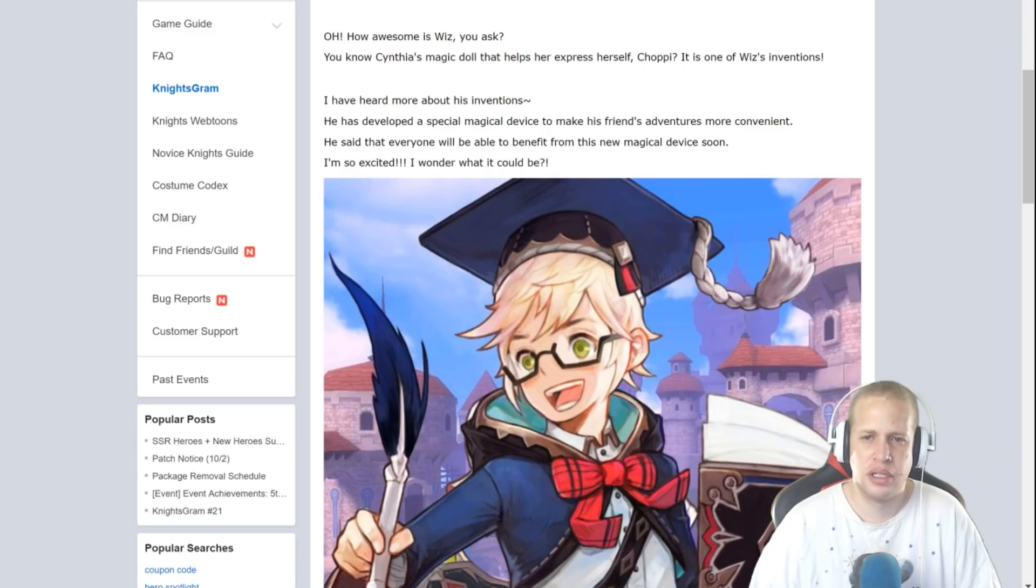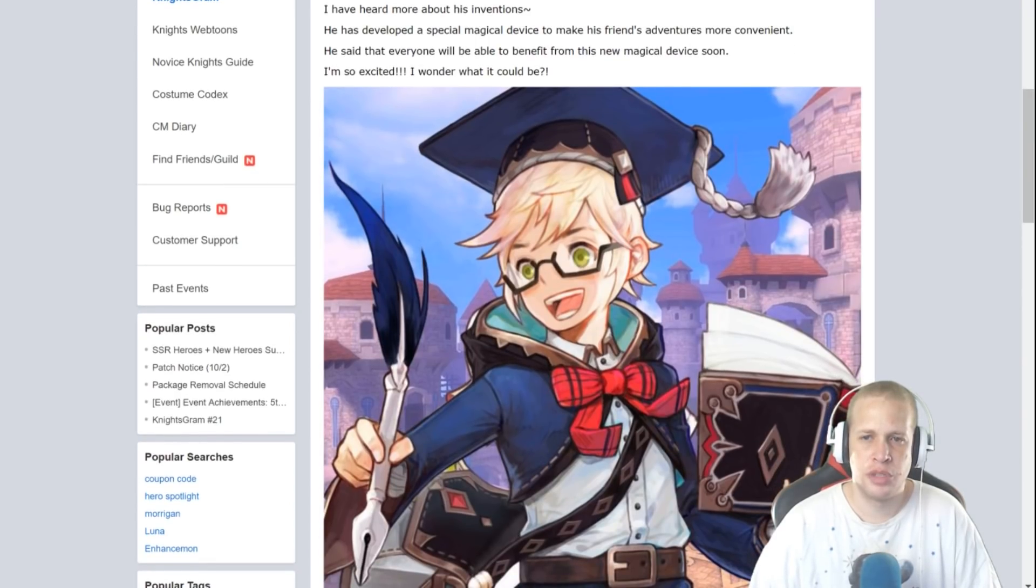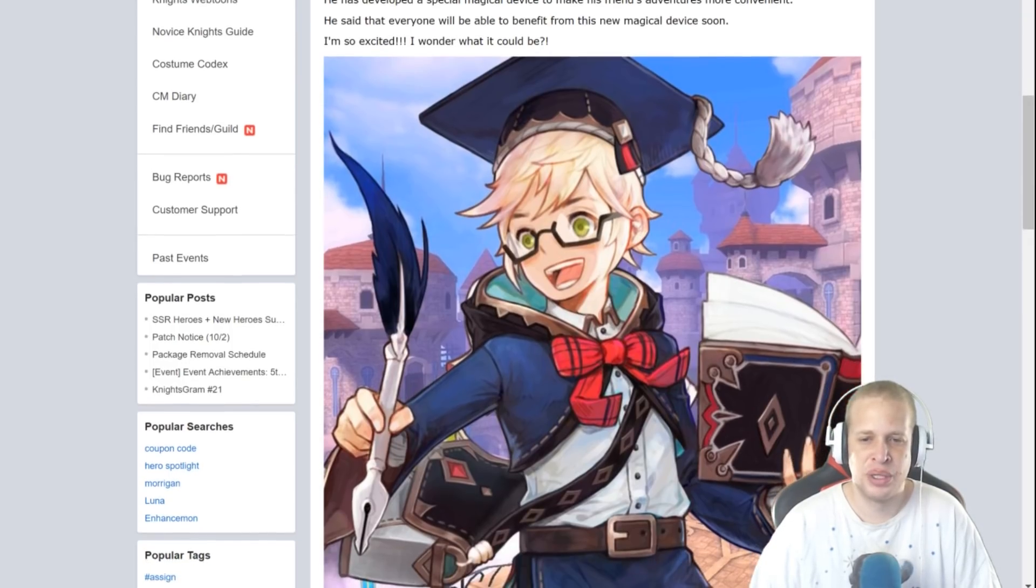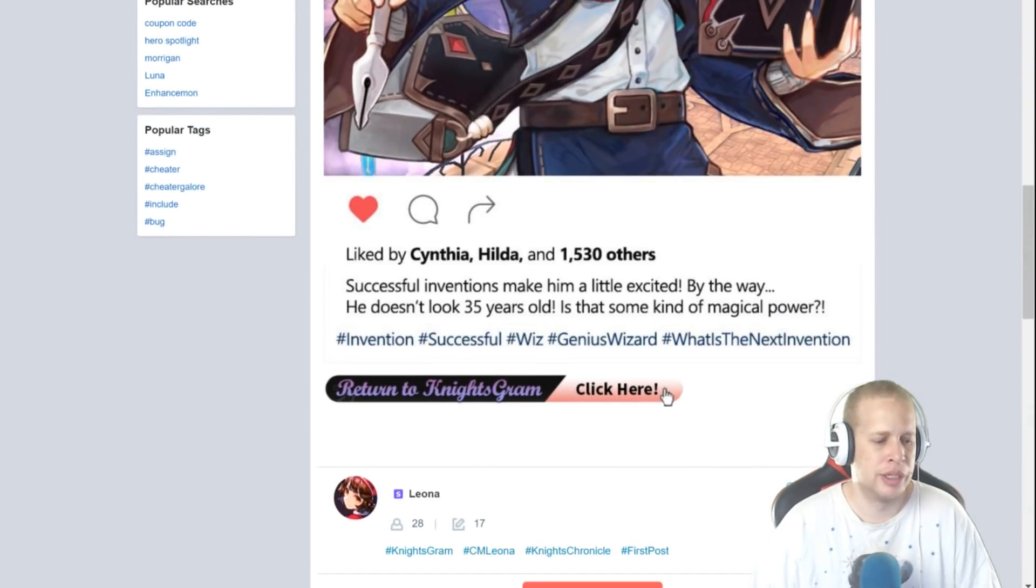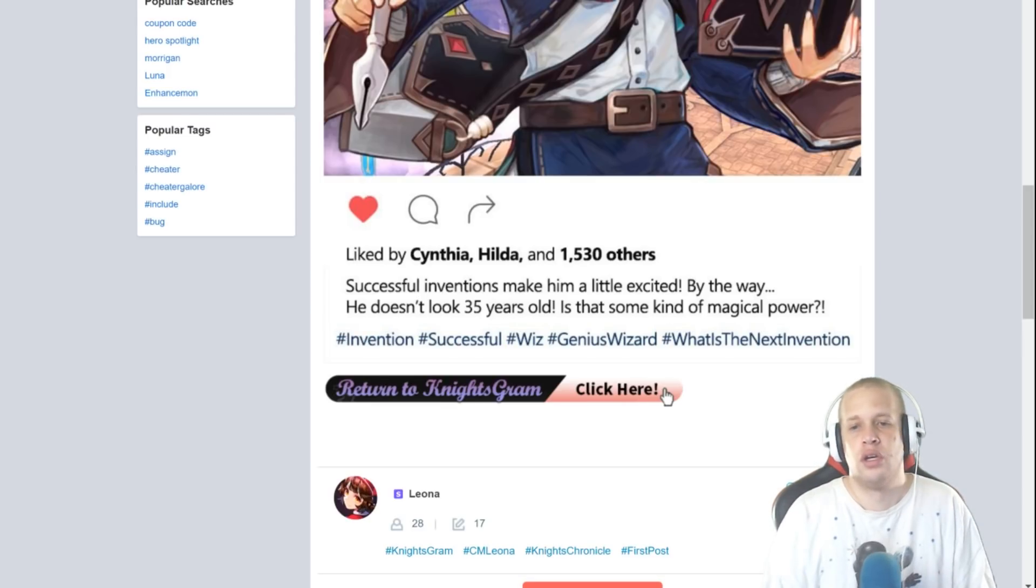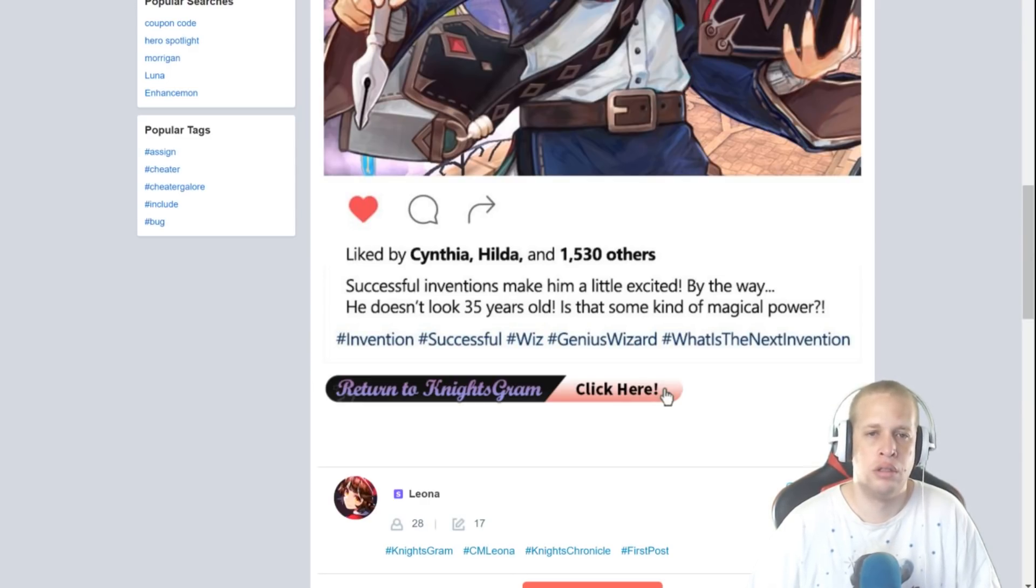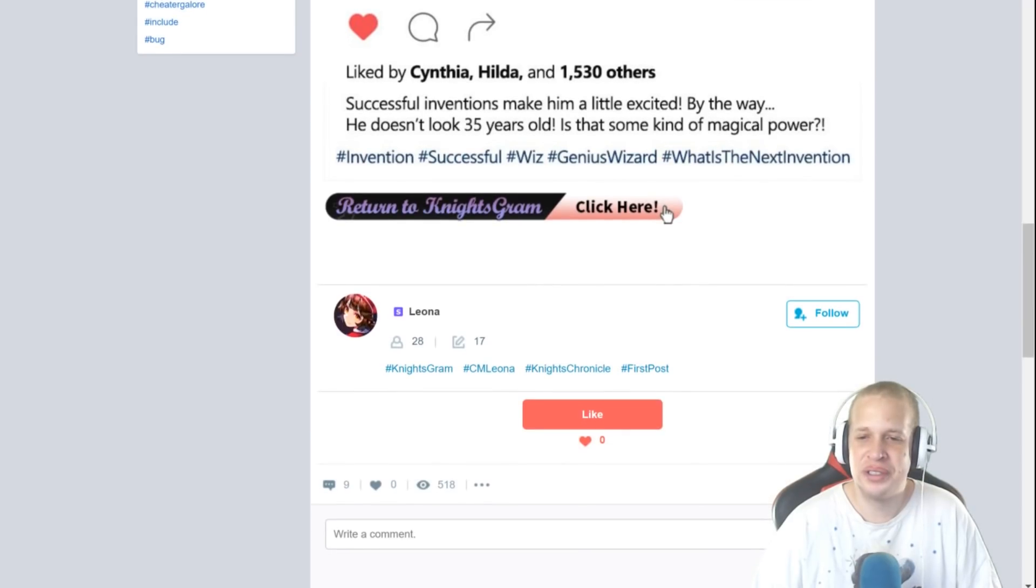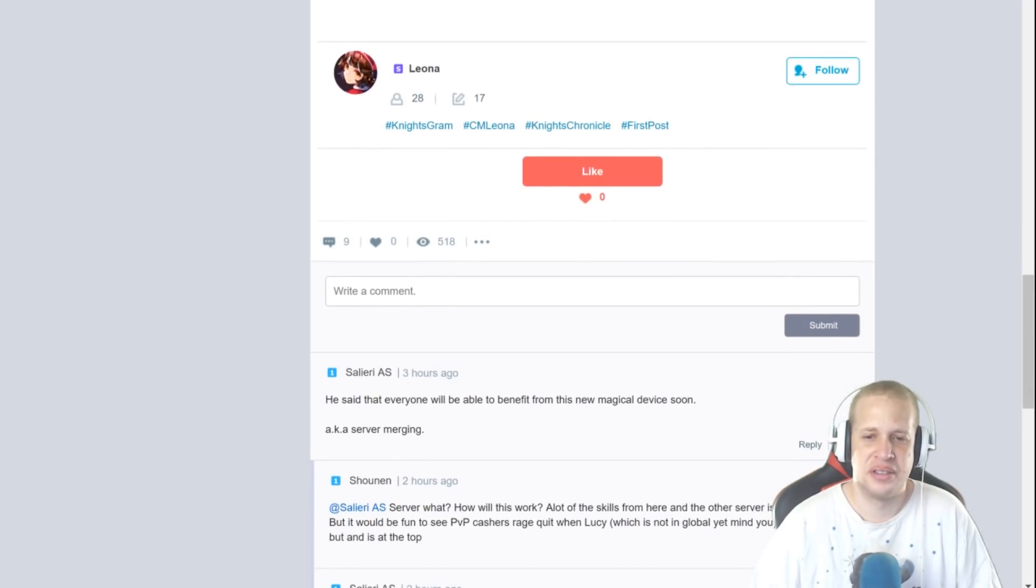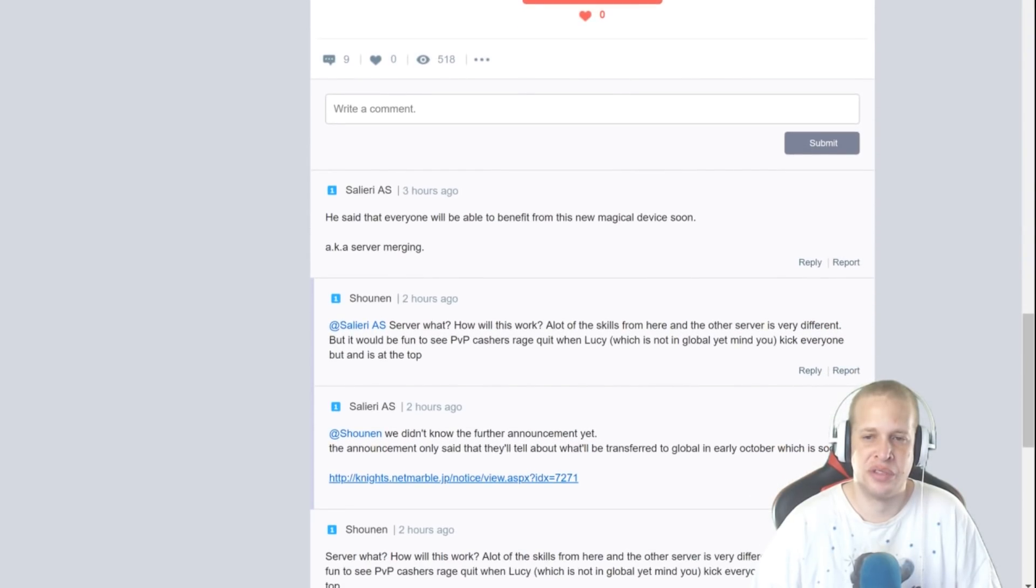Oh how awesome is Wiz you ask? You know Cynthia's magic doll that helps her express herself, Choppy? It is one of Wiz's inventions. I have developed a special magic device to make his friends adventures more convenient. He said that everyone will be able to benefit from this new magical device soon. I'm so excited, I wonder what it could be. And then we got some guesses down here so let's see. But real quick guys I'll give you 10 seconds, what could it be? I just noticed popular text: cheater, cheater galore. Alright let's go now.